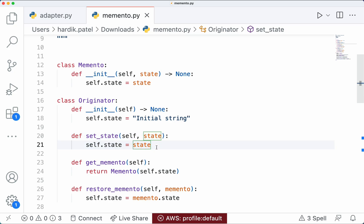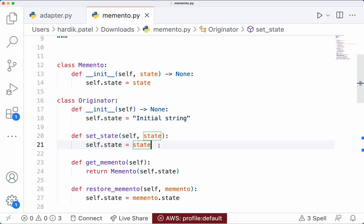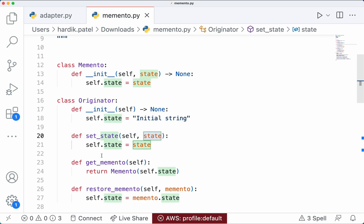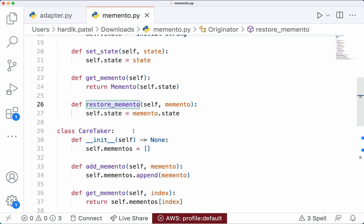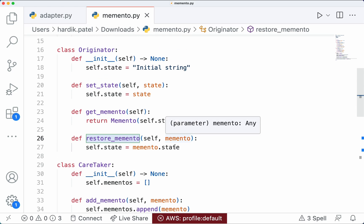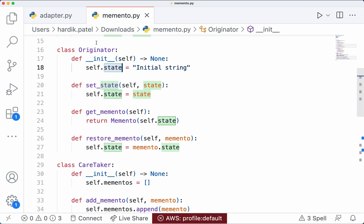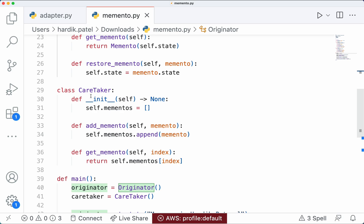The set_state method is specifically implemented for explaining this pattern. You can change the state using any method inside the Originator class, but for understanding purposes I am adding this set_state method — so whenever I want to change the value of the state I will just use this method. The get_memento method creates a snapshot of the state of the object itself. The restore_memento method takes a memento object, takes its state value, and sets it back as the current state of the Originator.